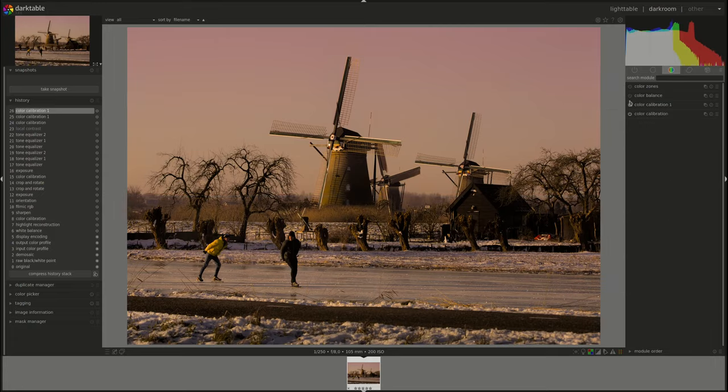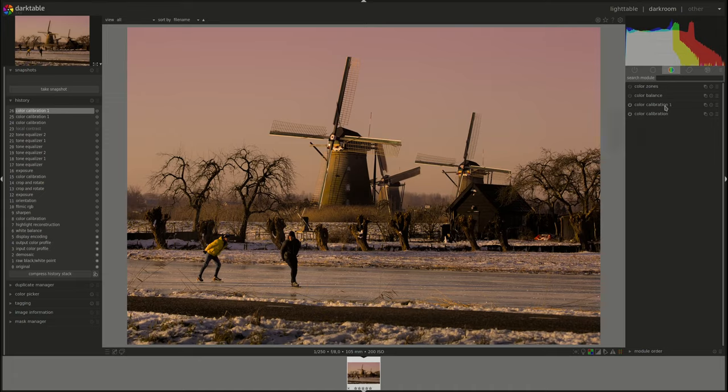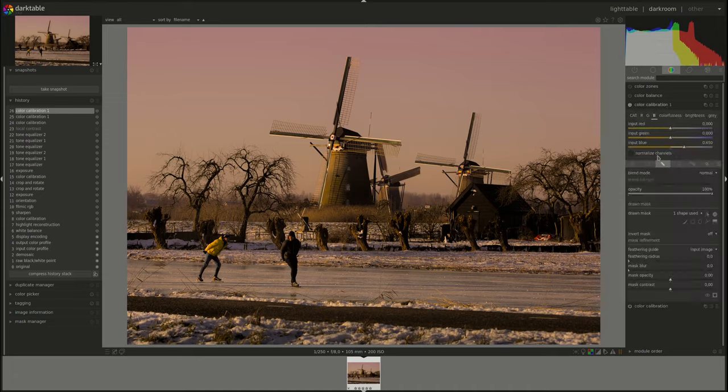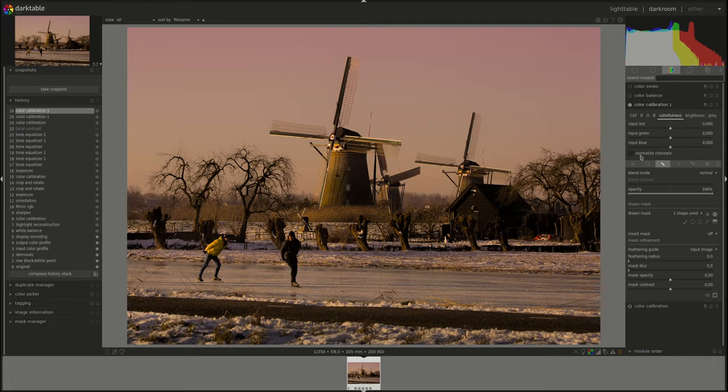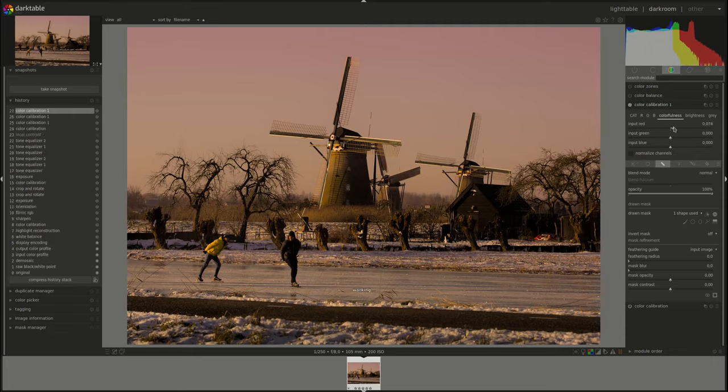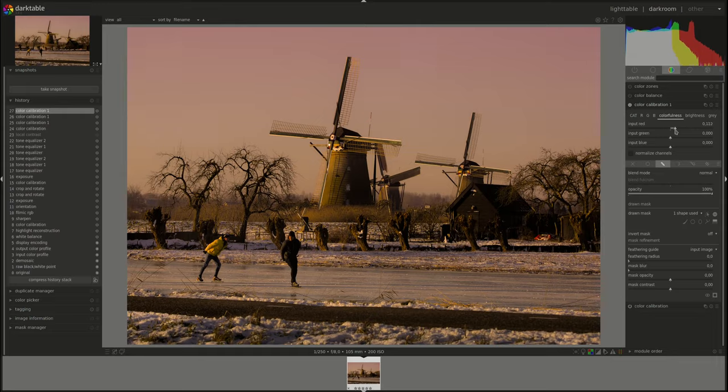Let's see what we did here. All right. Do we need to change the colorfulness or brightness? We can try to increase the red a bit and see what that does. Too much. A little bit.